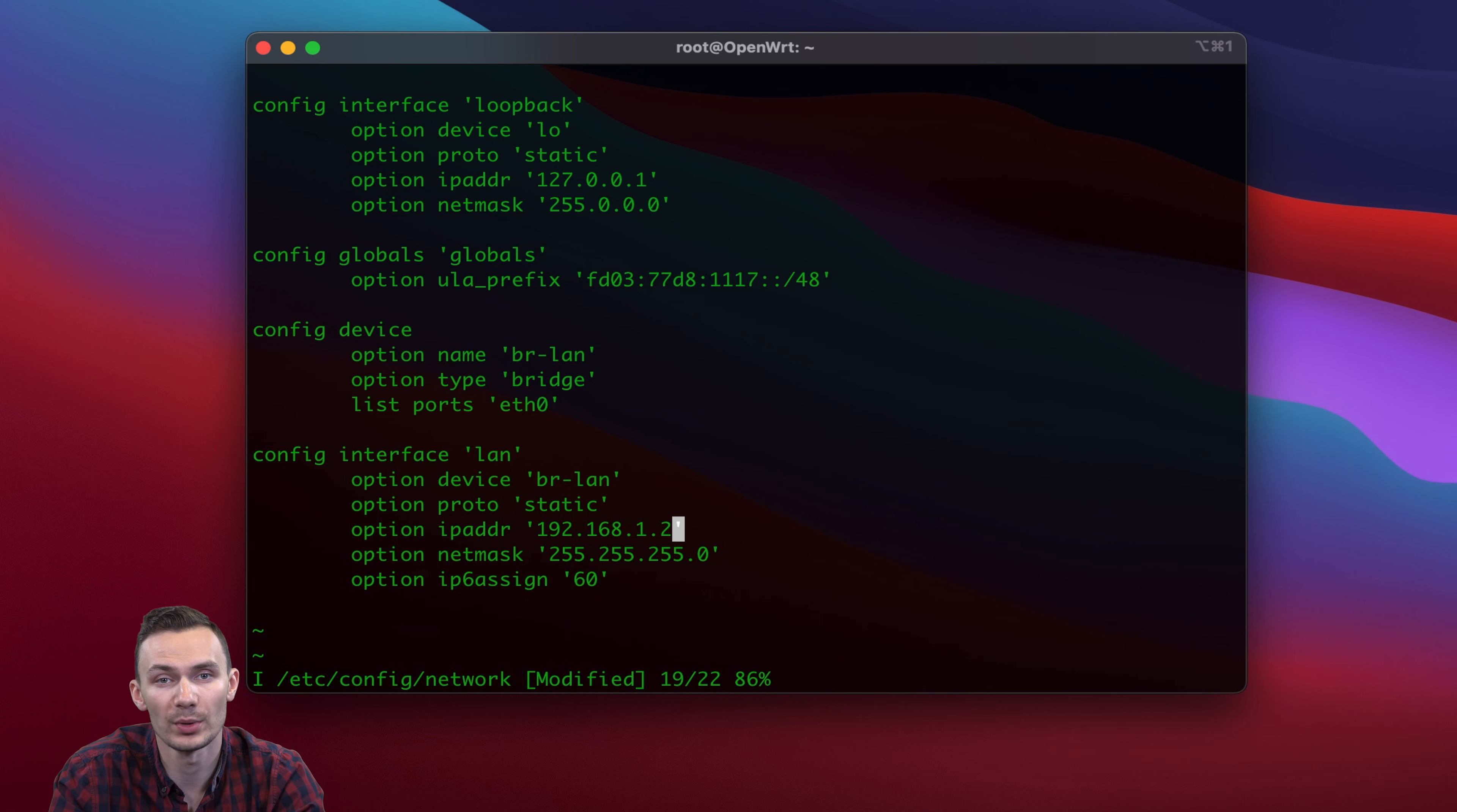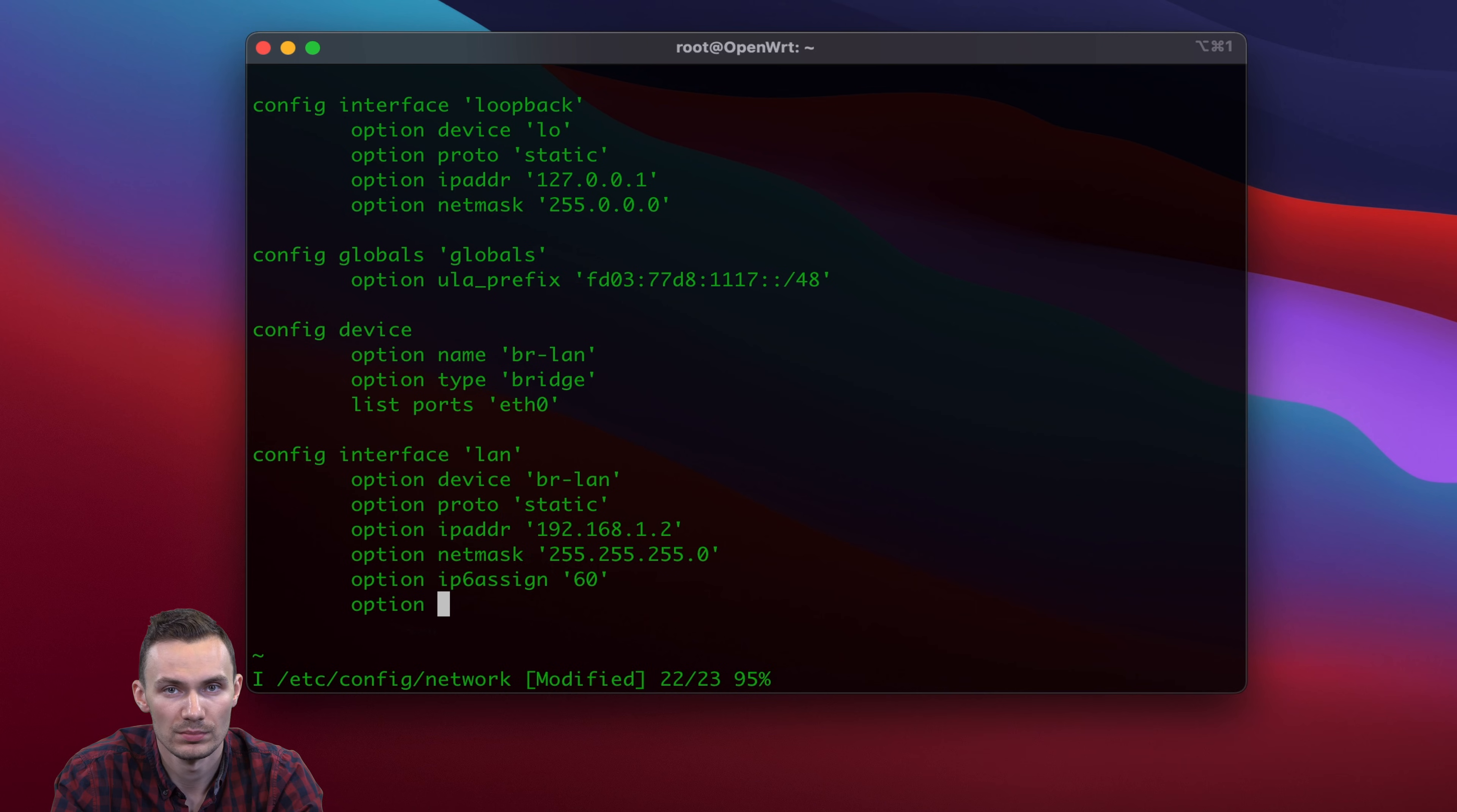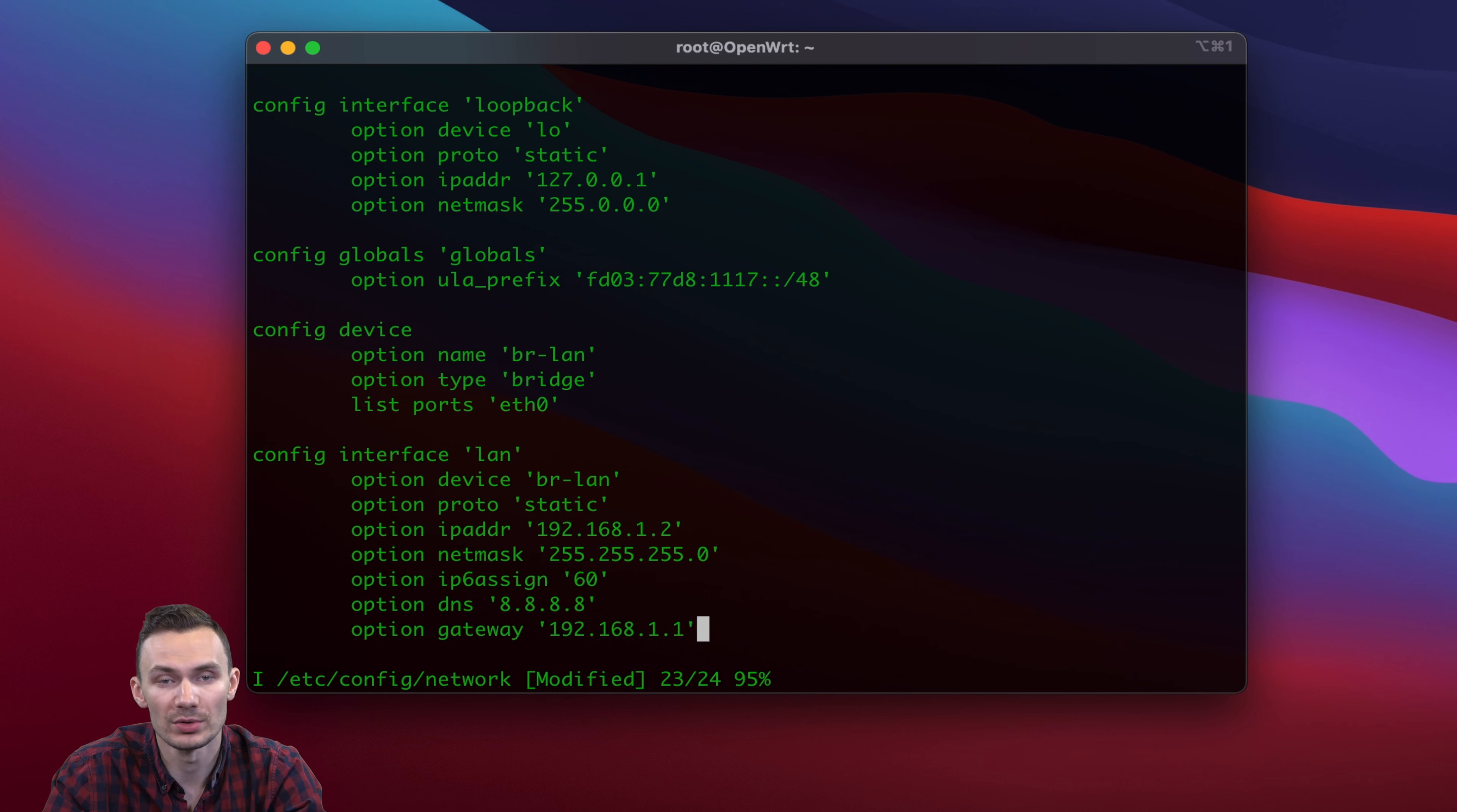If you're using a different network range on your home network other than 192.168.1.0/24, then choose an appropriate static IP address. Then we add the lines option dns and option gateway with the respective IPs to connect to the network. In my case, I'll use 8.8.8.8 for the DNS and 192.168.1.1 for the gateway. We save these changes and then reboot using the reboot command.